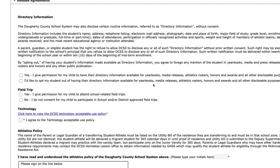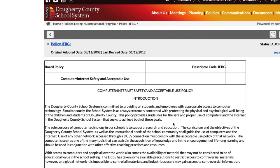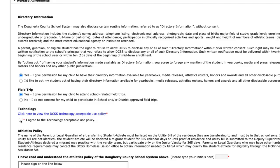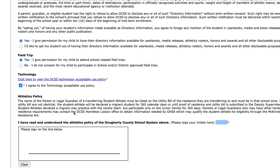Directory information simply allows us to publicize your student — for example, if they make honor roll or do something outstanding as an athlete. If you don't want us to publicize that information, you can opt the student out by clicking the box. Field trip permissions are pretty self-explanatory. For technology, you must click the link to read our acceptable use policy for computers and internet, scroll down, familiarize yourself with it, and then click agree. Our athletics policy is simply confirming that you're not claiming to live somewhere you don't just to get your student athlete into a better sports program. If you've read and understand that, please sign below.